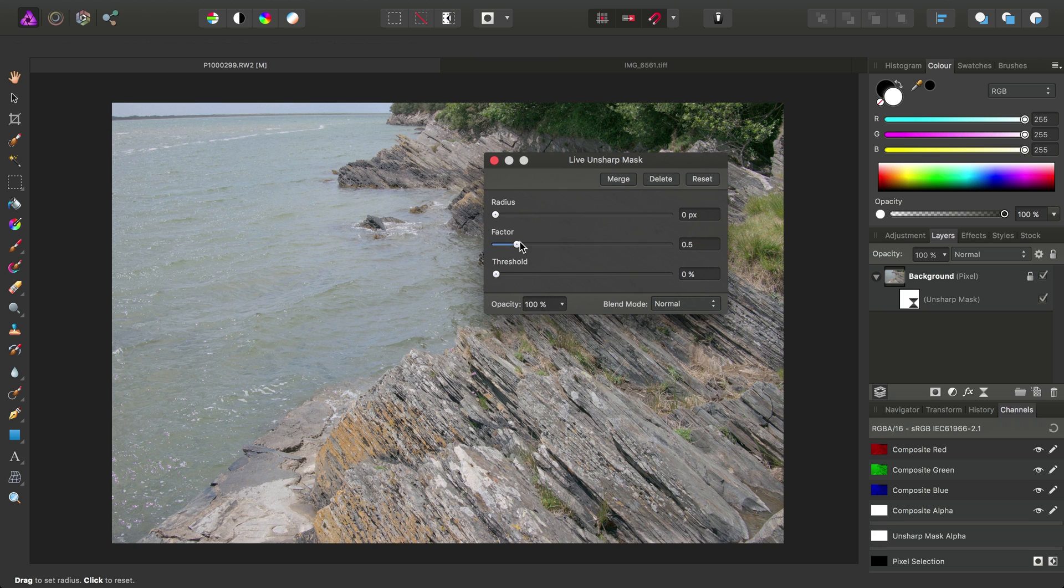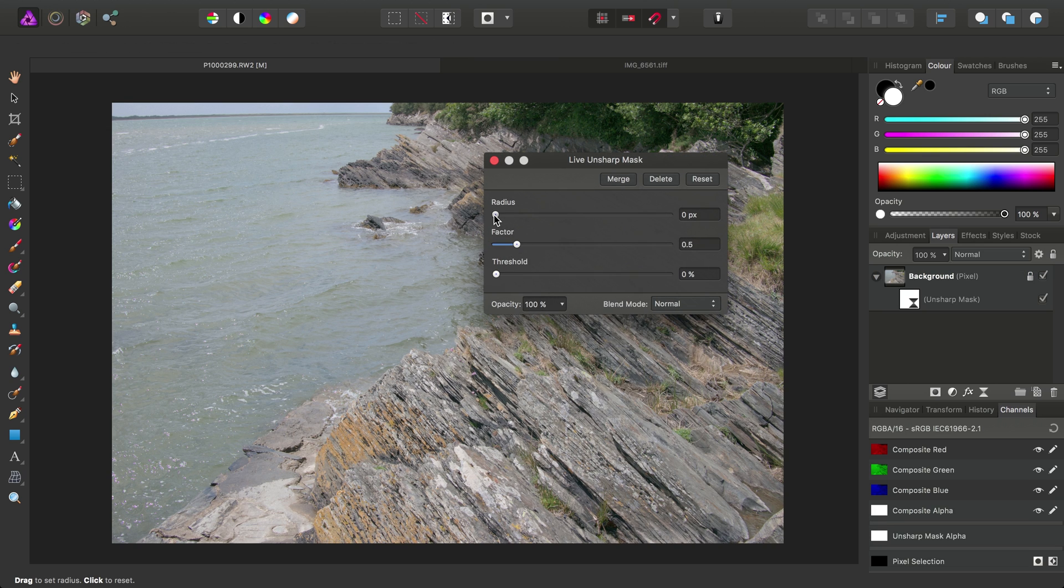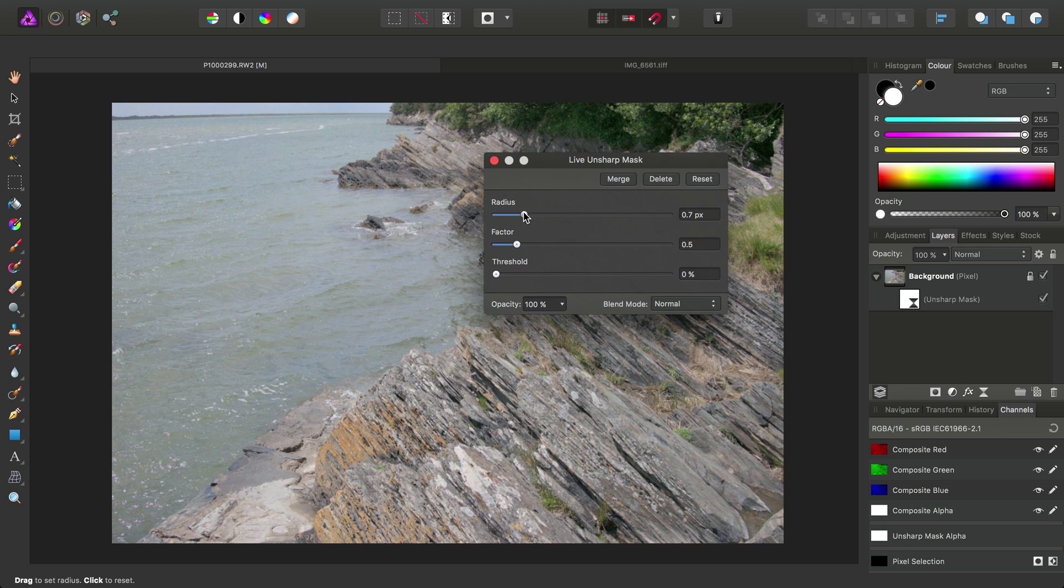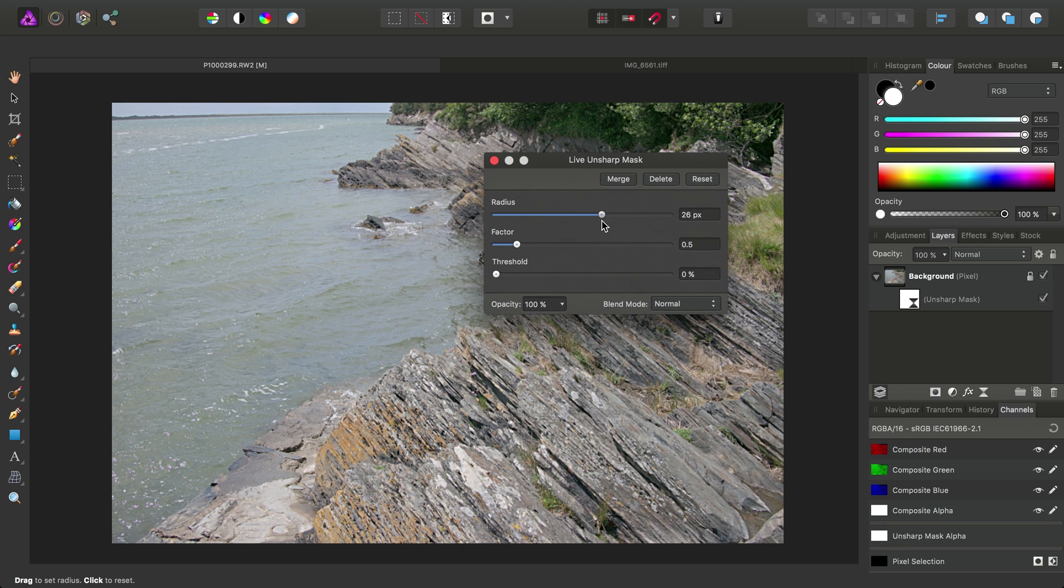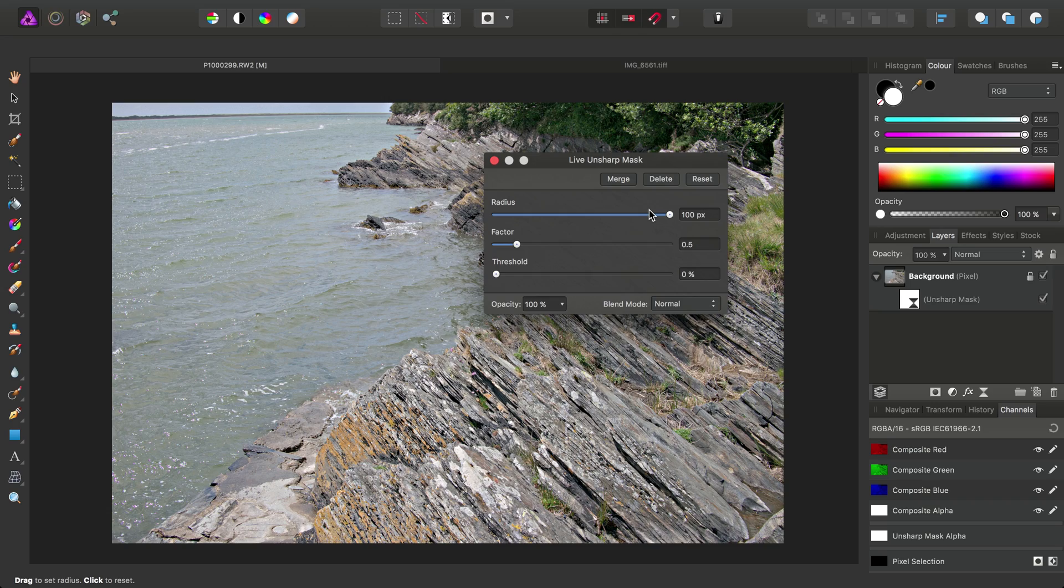Now, with the Unsharp Mask Filter, if we use a large radius value, essentially what we're doing is adding local contrast, similar to the Clarity Filter.